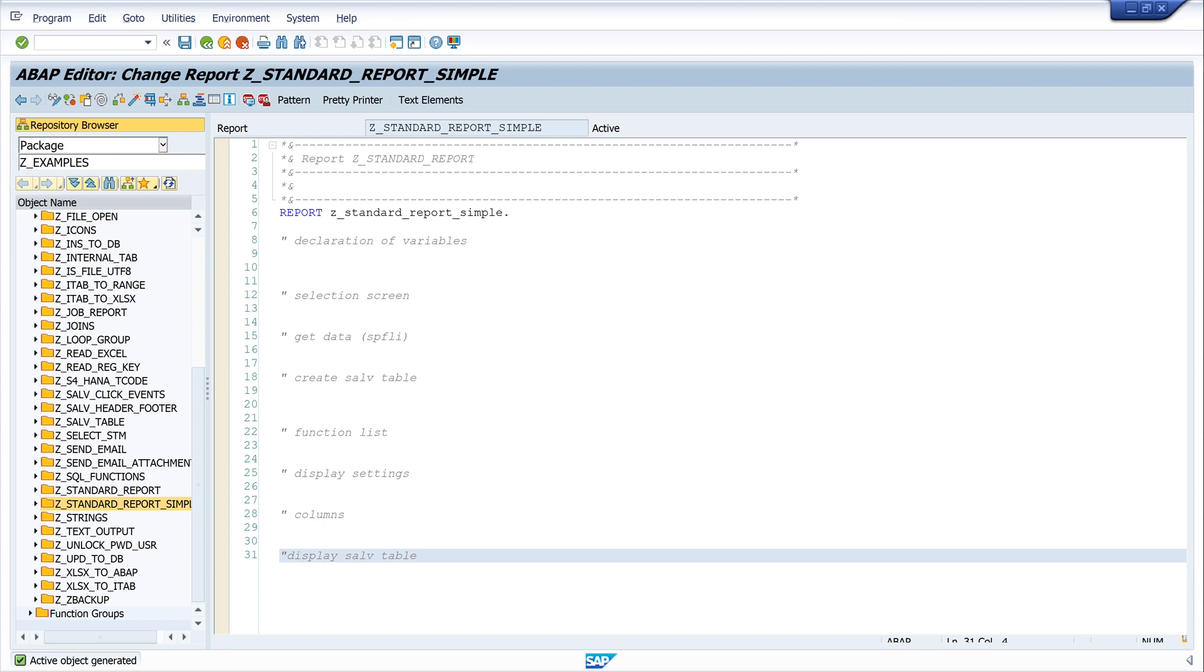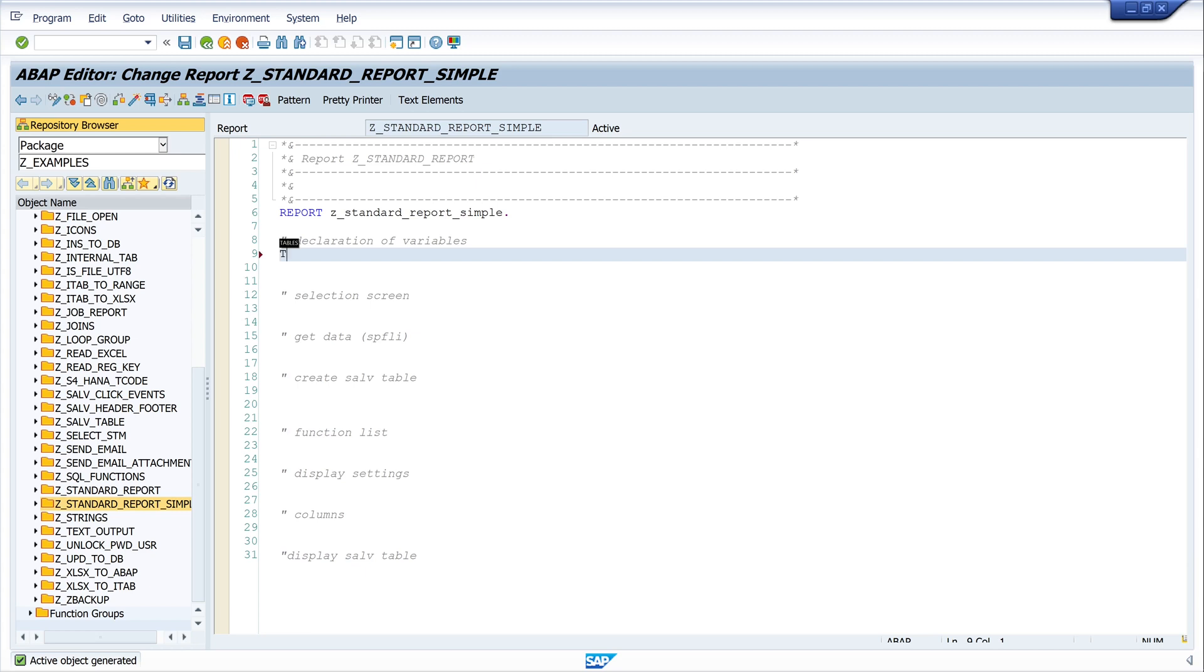Okay, so let's start with the declaration. Today I use the table SPFLI, and for this I write TABLES SPFLI. With this command, the program knows every column of this table.